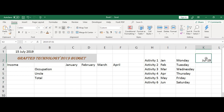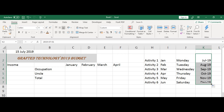Click on column K and AutoFill it. Click, hold on, and drag through. So we have July 2019, August, September, and all of that.